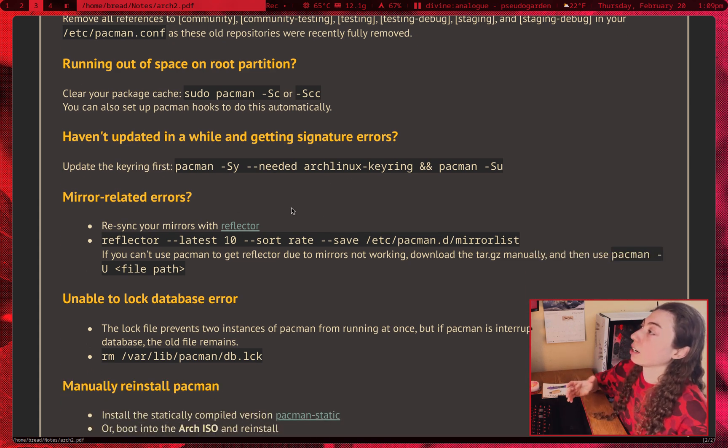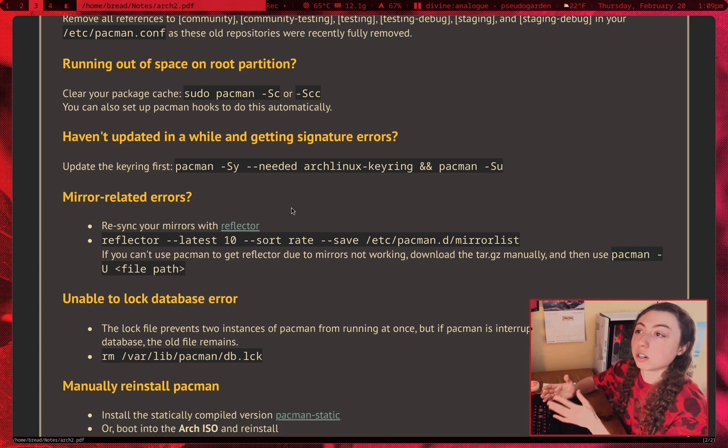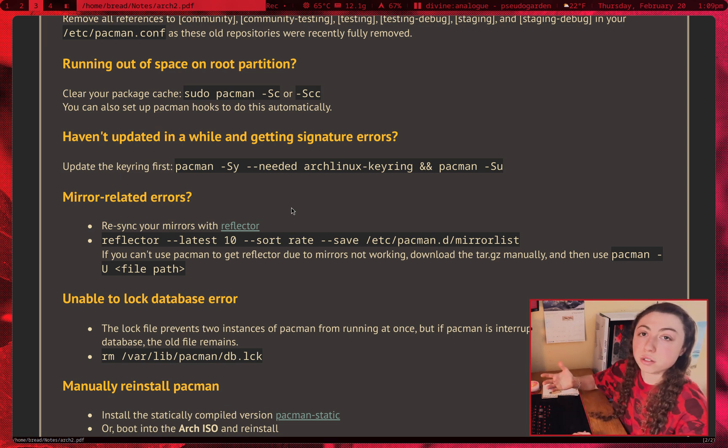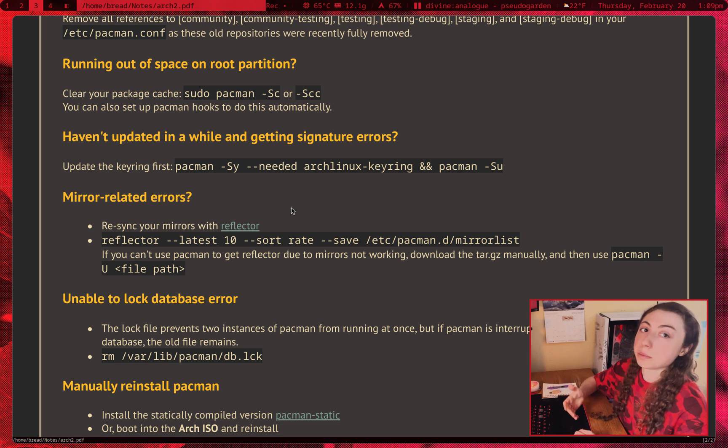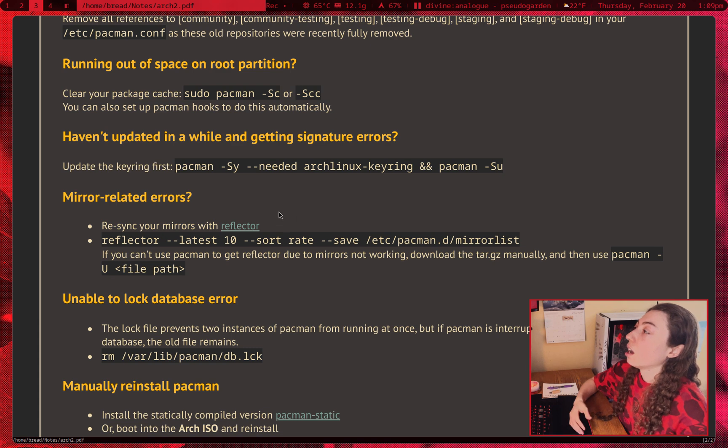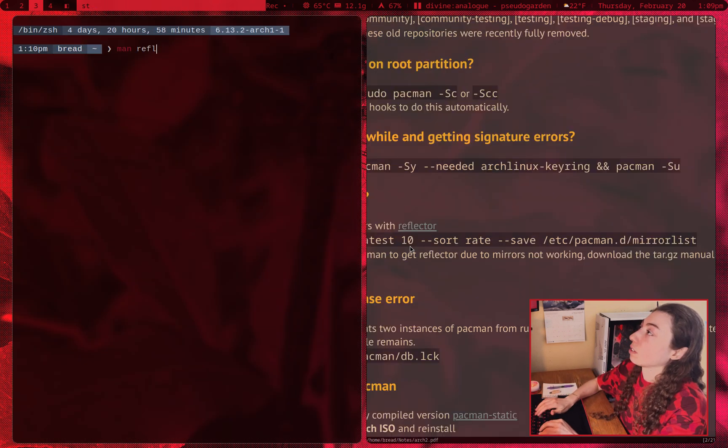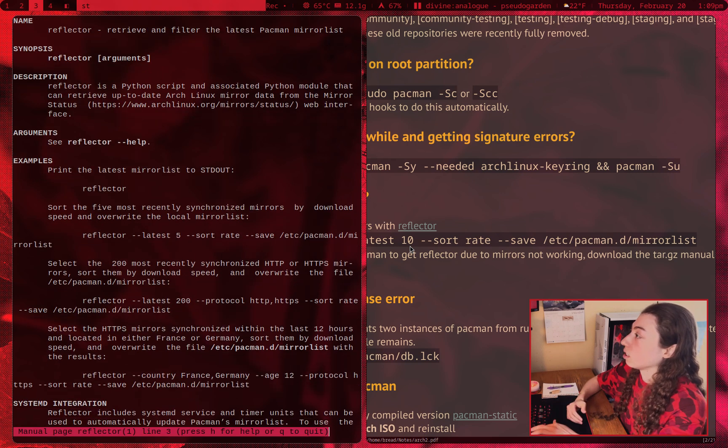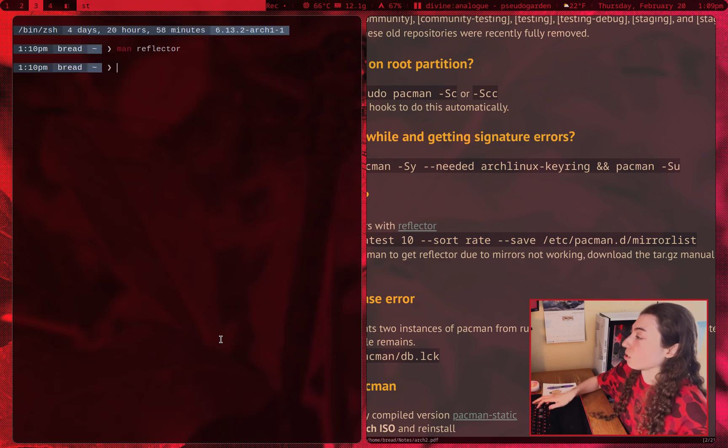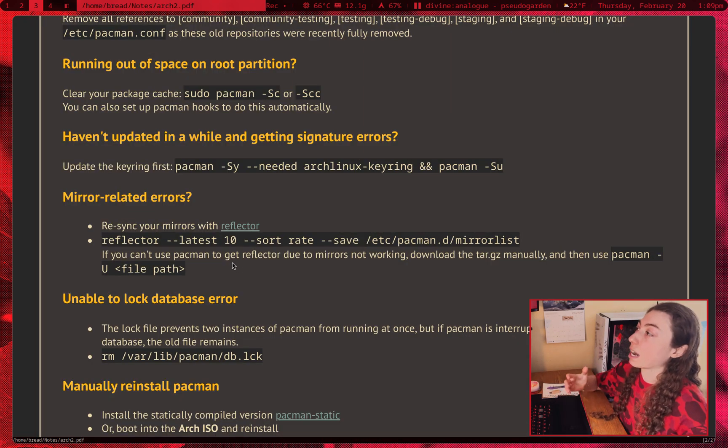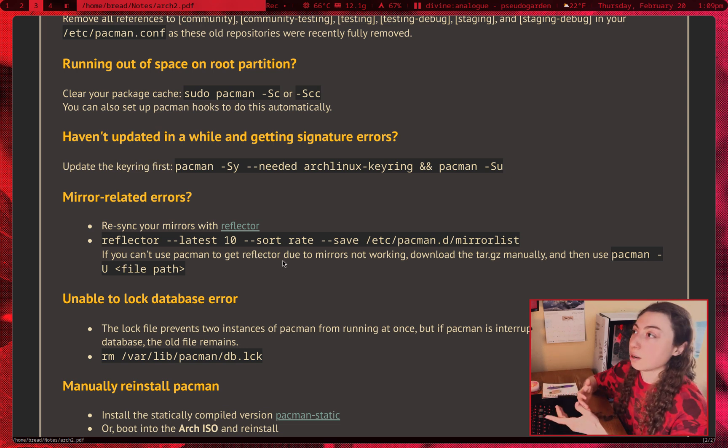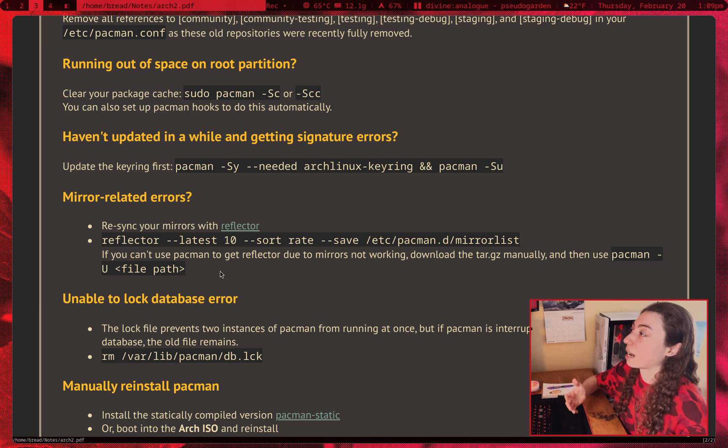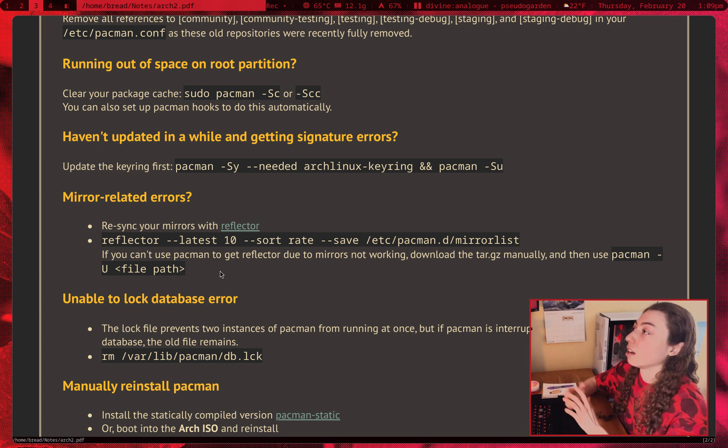Next up, for mirror related errors, if you either forgot to set up your mirrors when you installed Arch, or mirrors do sometimes go down after a while. Sometimes they'll go down for a day or two if there's like a power outage somewhere, or sometimes they just go down permanently, it happens. So if you need to resync your mirrors, you can use Reflector. This is an example command for Reflector. If I actually open up the man page for Reflector here, there's a bunch of other examples here. So you can, for example, set for country flags, etc. So just pick whatever flags make the most sense and re-update your mirrors with Reflector. If you can't use Pac-Man though to get Reflector because your mirrors either aren't set up or they're all not working, you can just download the tar.gz manually and then just install it manually with pacman -U and then put the file path for the package there, and then you should be good to go ahead and run Reflector.